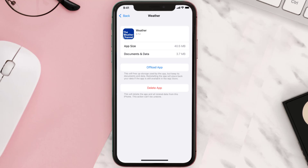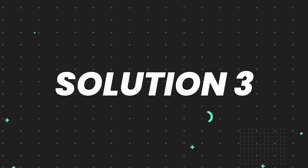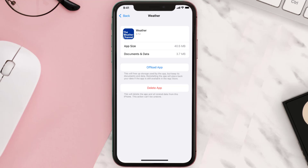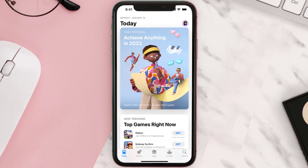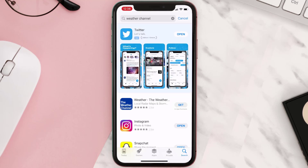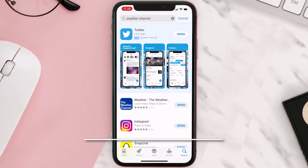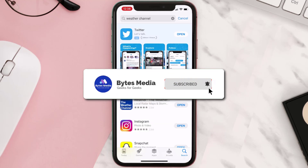If that doesn't fix the issue, you need to completely reinstall the app. Follow the onscreen instructions to navigate to the app page, then tap on Delete App to uninstall it from your device. Once uninstalled, open up the App Store, search for the app, and tap the Get button to install it back on your device. Hopefully this will fix the issue.